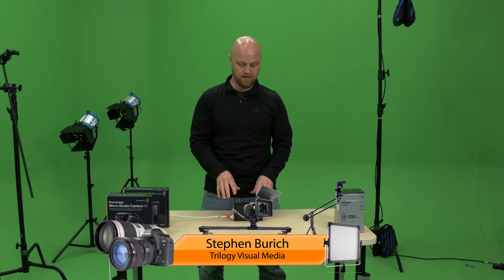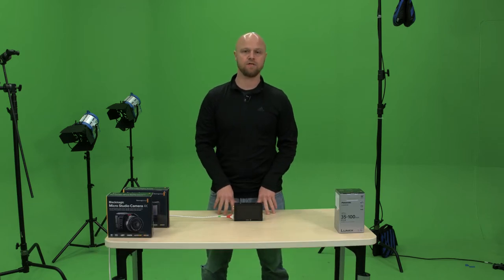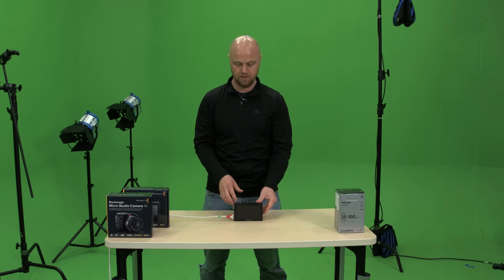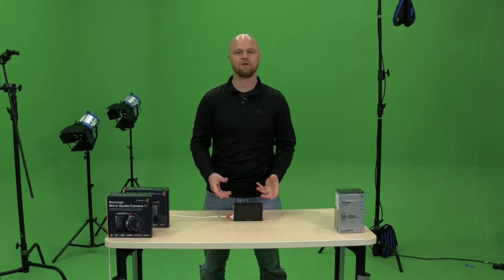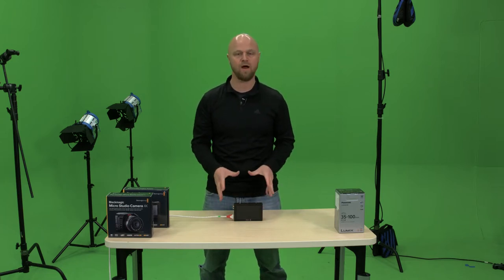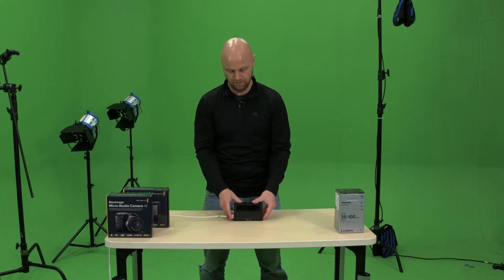Hi, I'm Stephen Burch with Trilogy Visual Media and today we have the Black Magic Video Assist. What I wanted to do in this video is just kind of give it a once-over, press all the buttons, go through the menu settings, see how this thing works. So here we go.